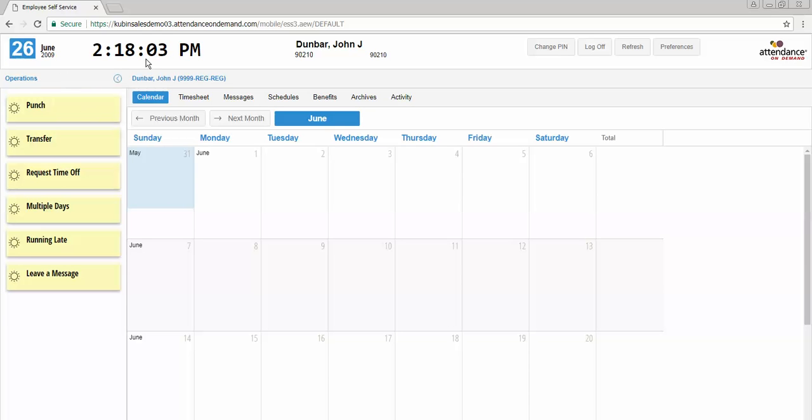The date and time will be displayed in the top left of the screen, and your name, ID number, and badge number will be in the center.